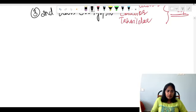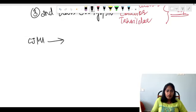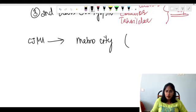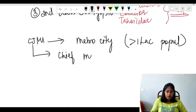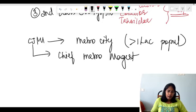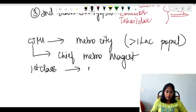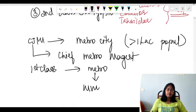If the Chief Judicial Magistrate is presiding in a metro city — that is, a place with more than one lakh population — he will be called a Chief Metropolitan Magistrate. Whereas a First Class Magistrate residing in a metro city is called a Metropolitan Magistrate.